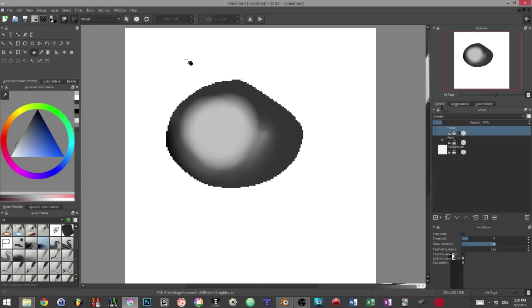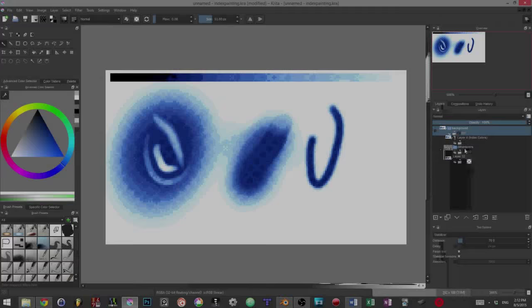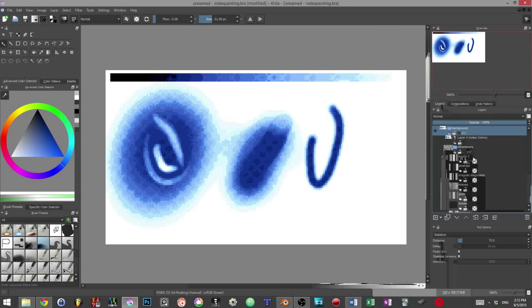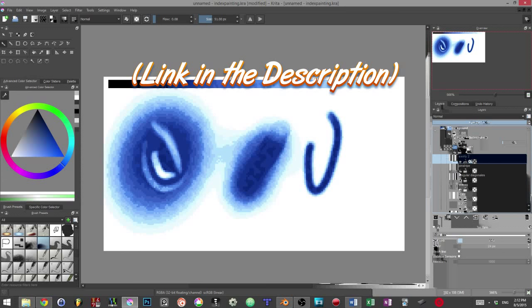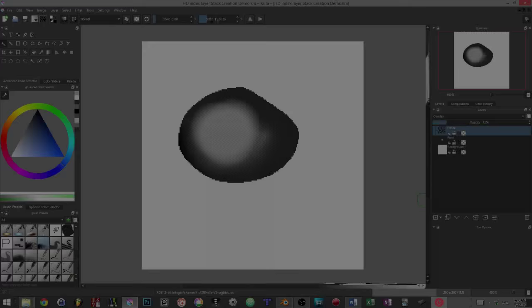But you won't really find a default texture that's adapted to HD index painting. The Krita user Amadeiro compiled multiple specific dithering textures for this purpose. You can find the Krita file in the video description below.